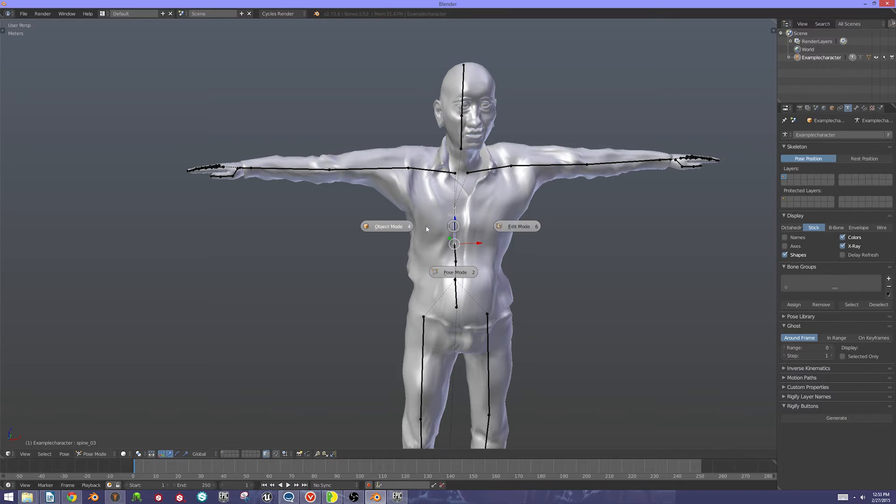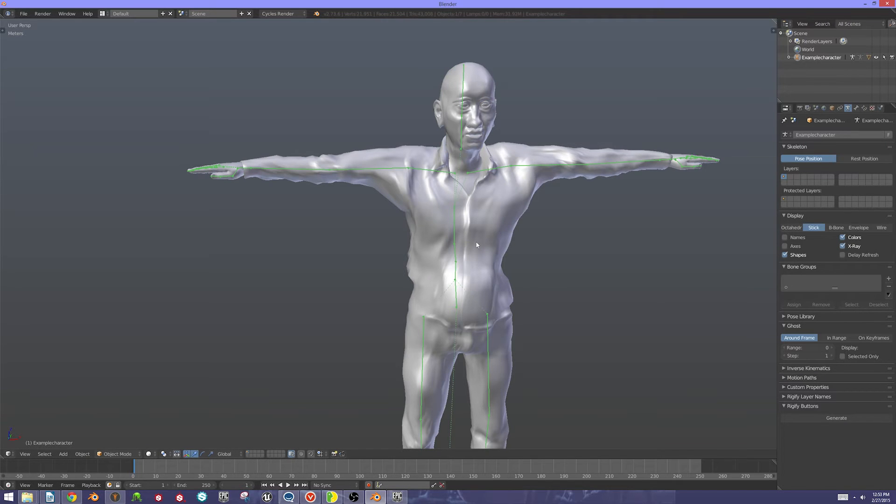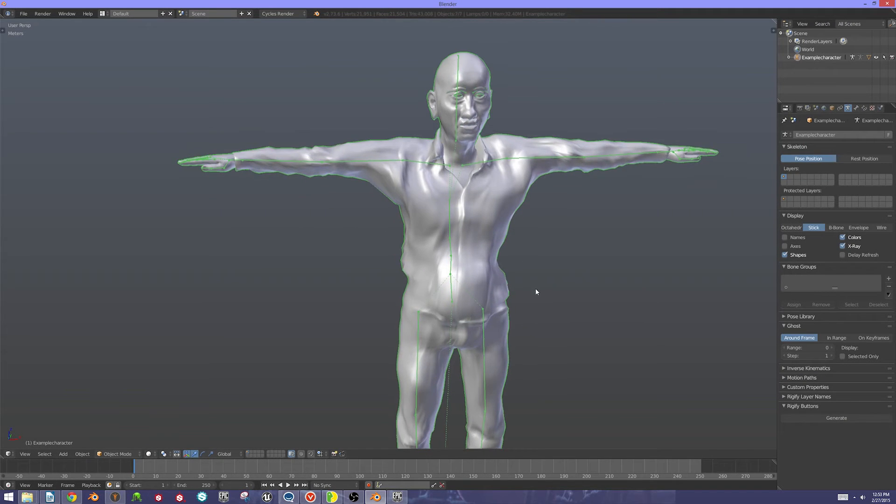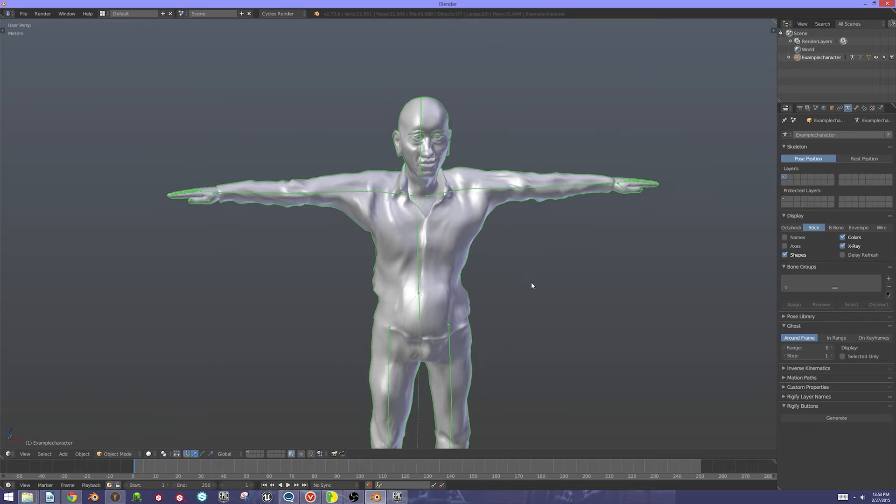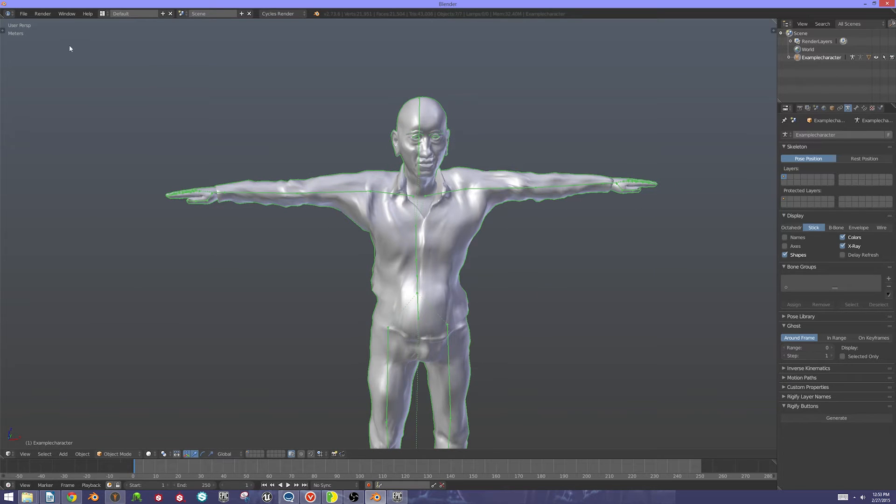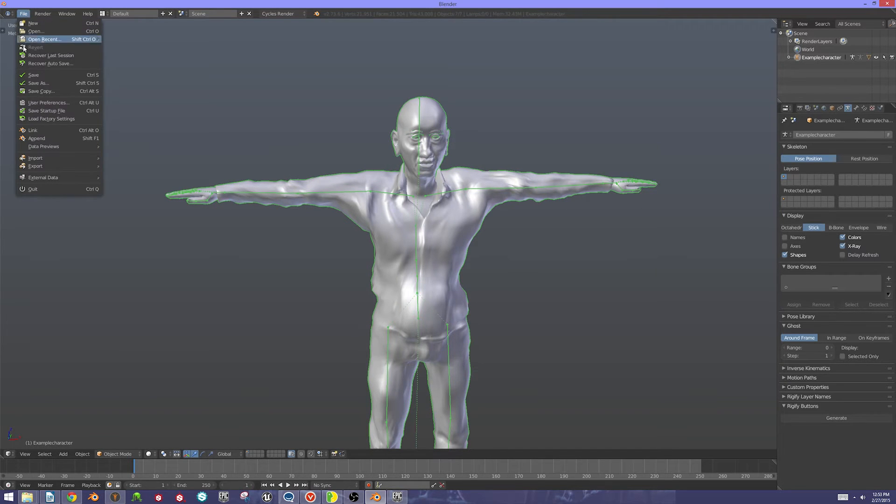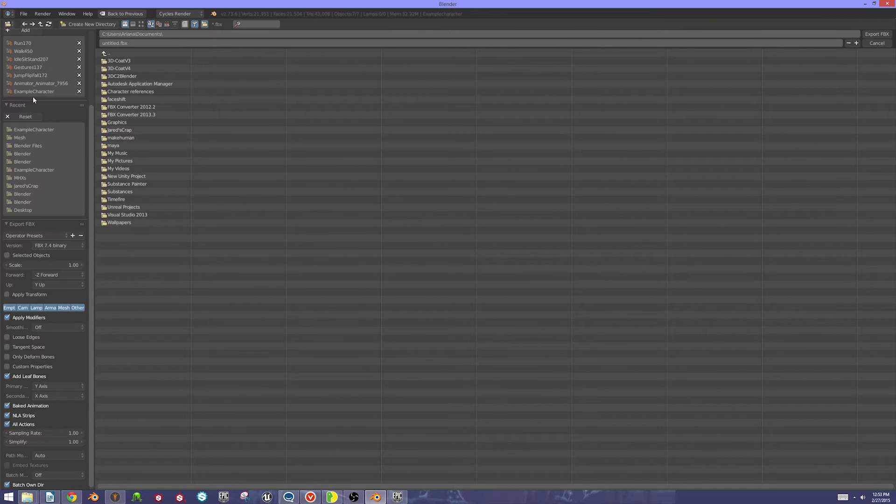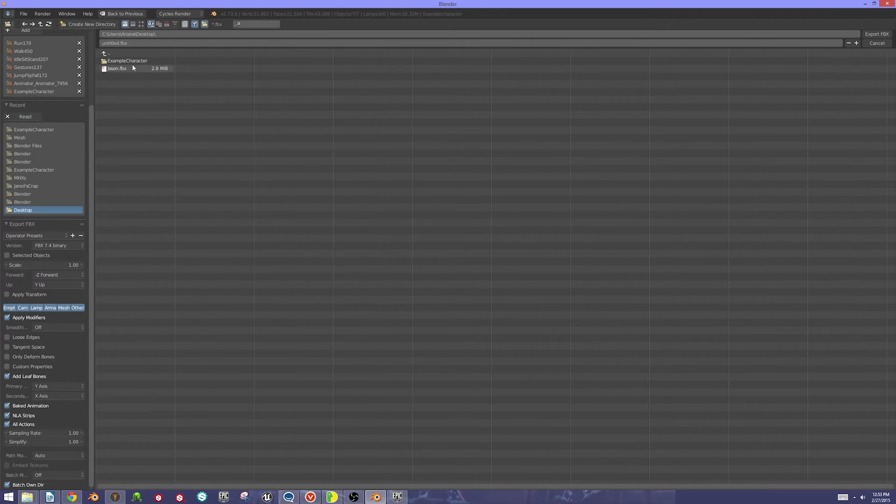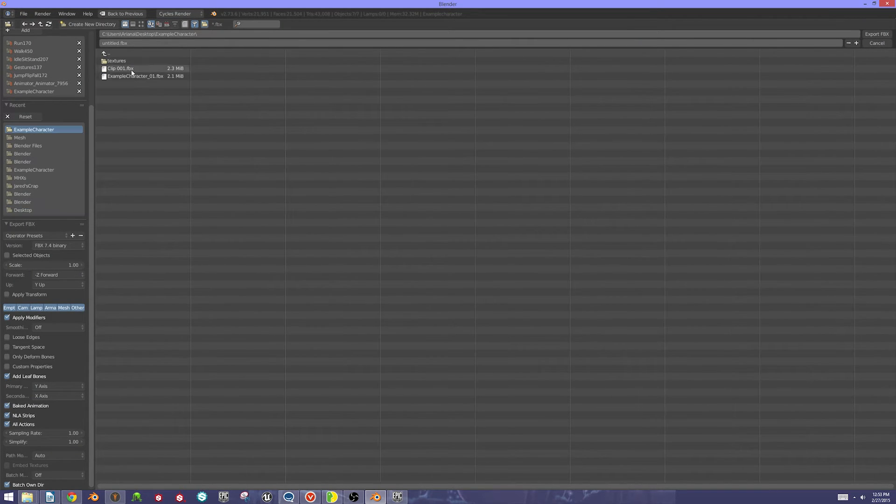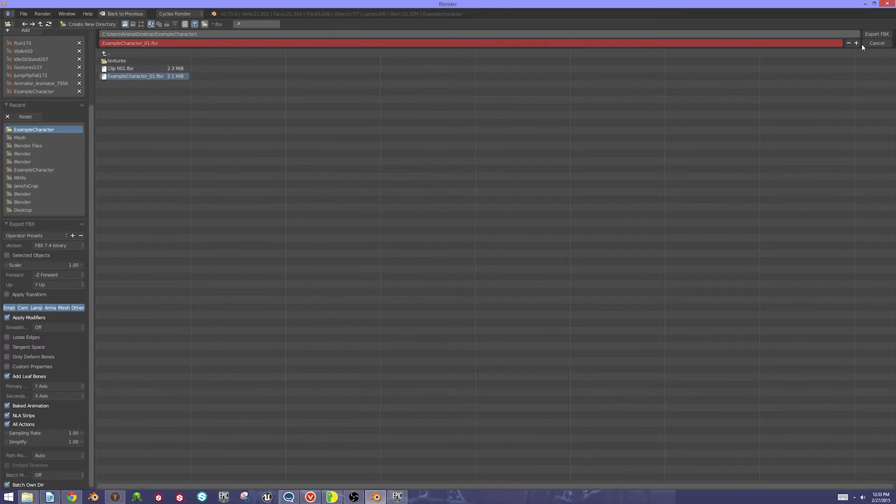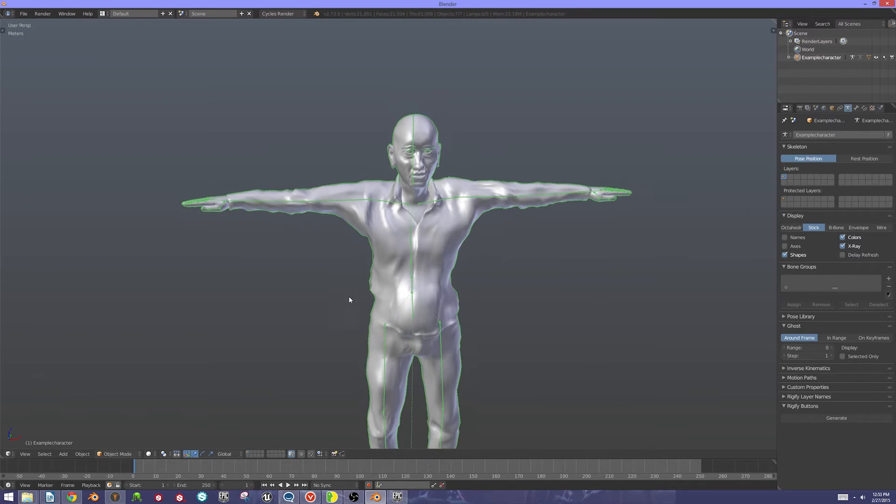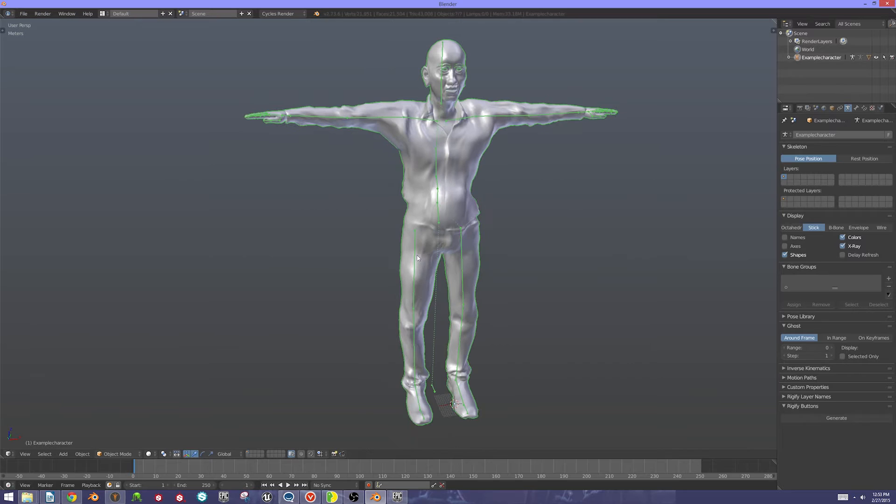I'm just going to come over to the rig and make sure that's in object mode. I'm going to select everything, and then I'm going to export this to my desktop and overwrite that file there.